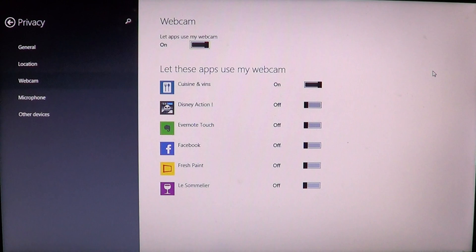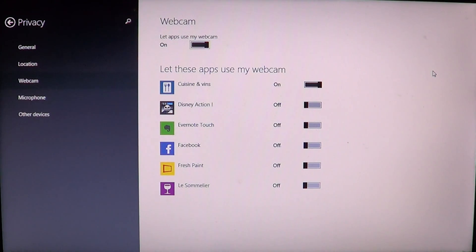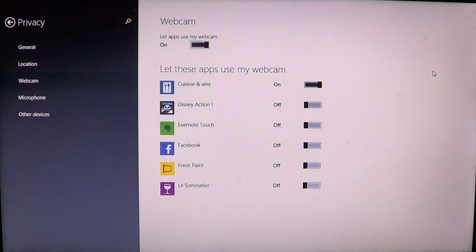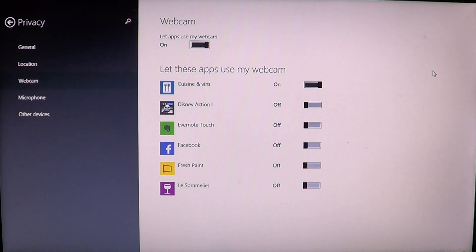Sometimes you might wonder why certain apps want access to your webcam. For example, there's Evernote Touch — a great program for jotting down notes — and it wants to access my webcam, which I don't actually want. If you're concerned about what an app can do with your camera, this is the place to turn access on or off.